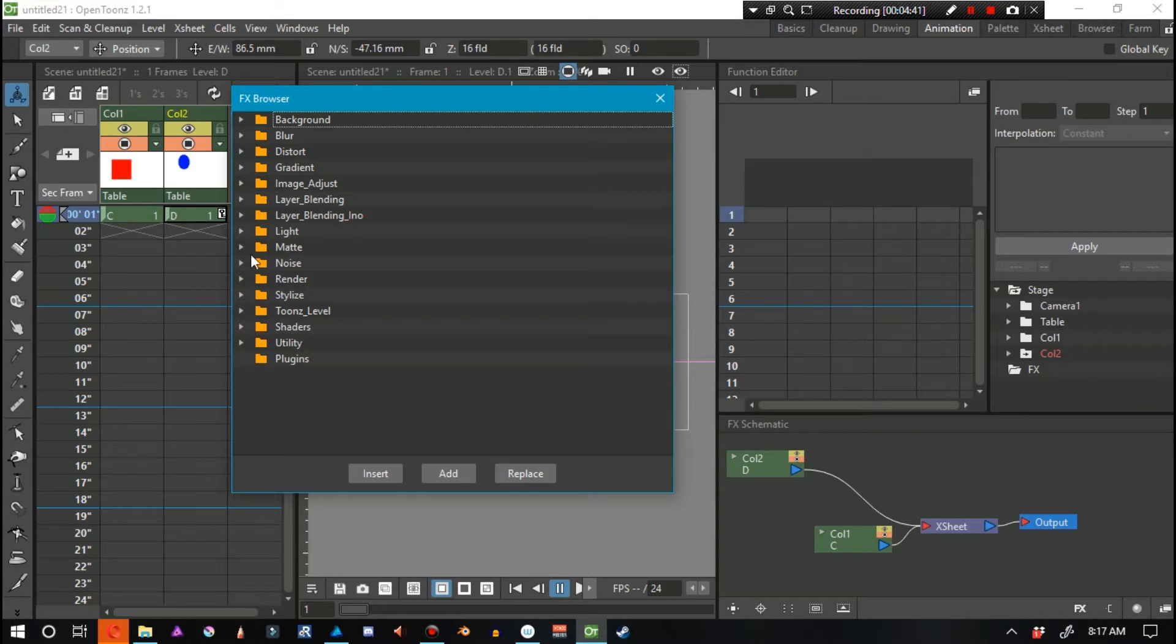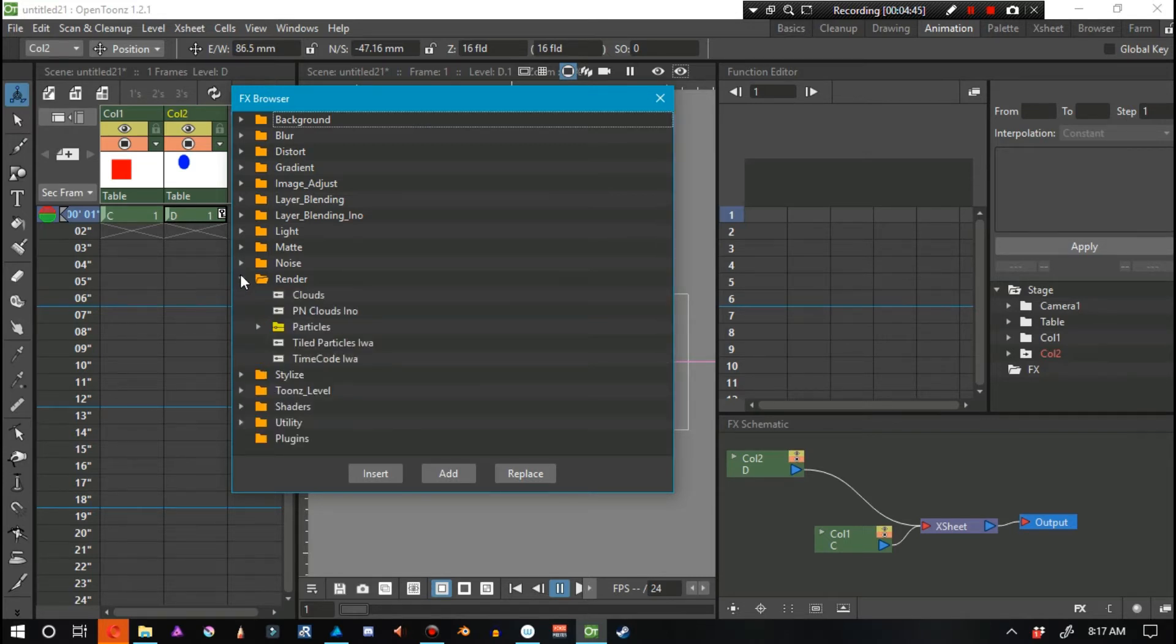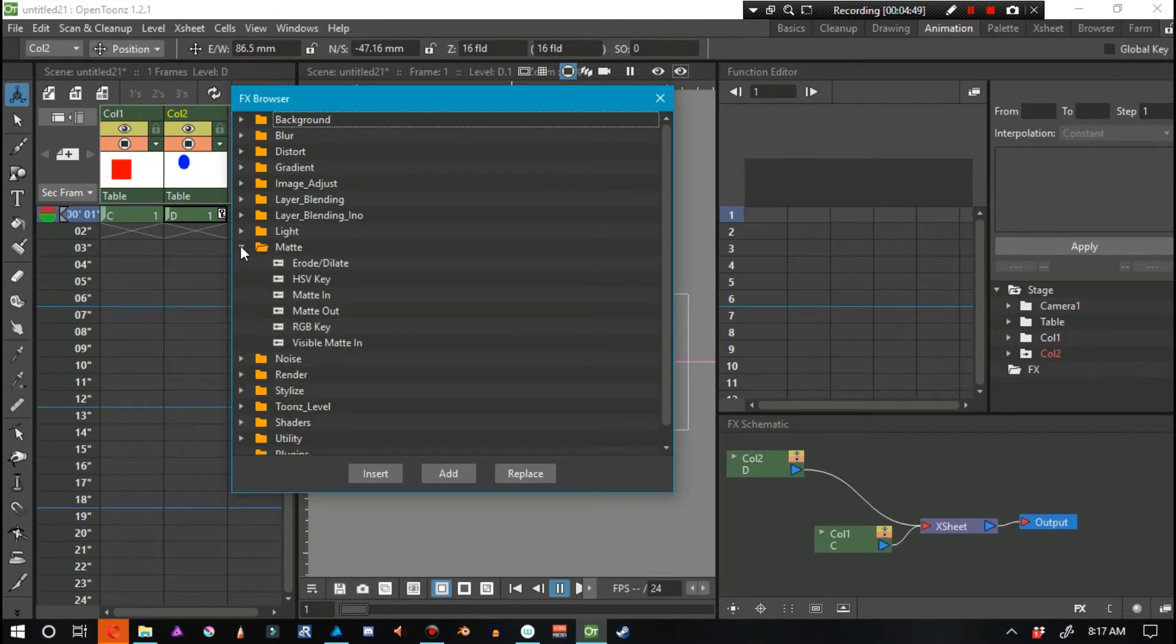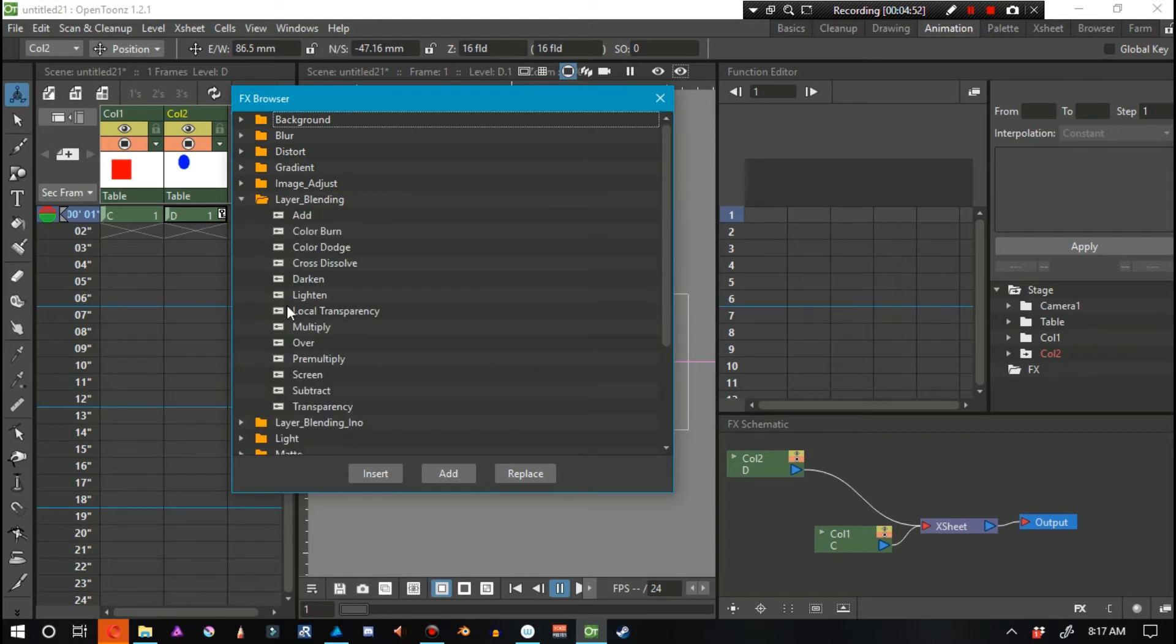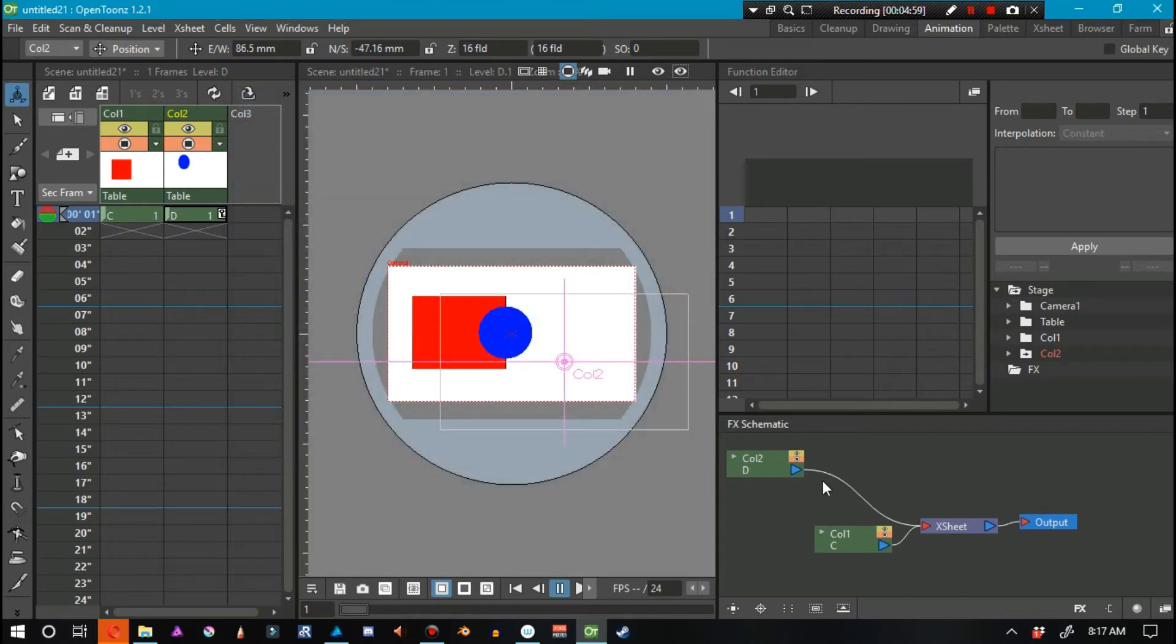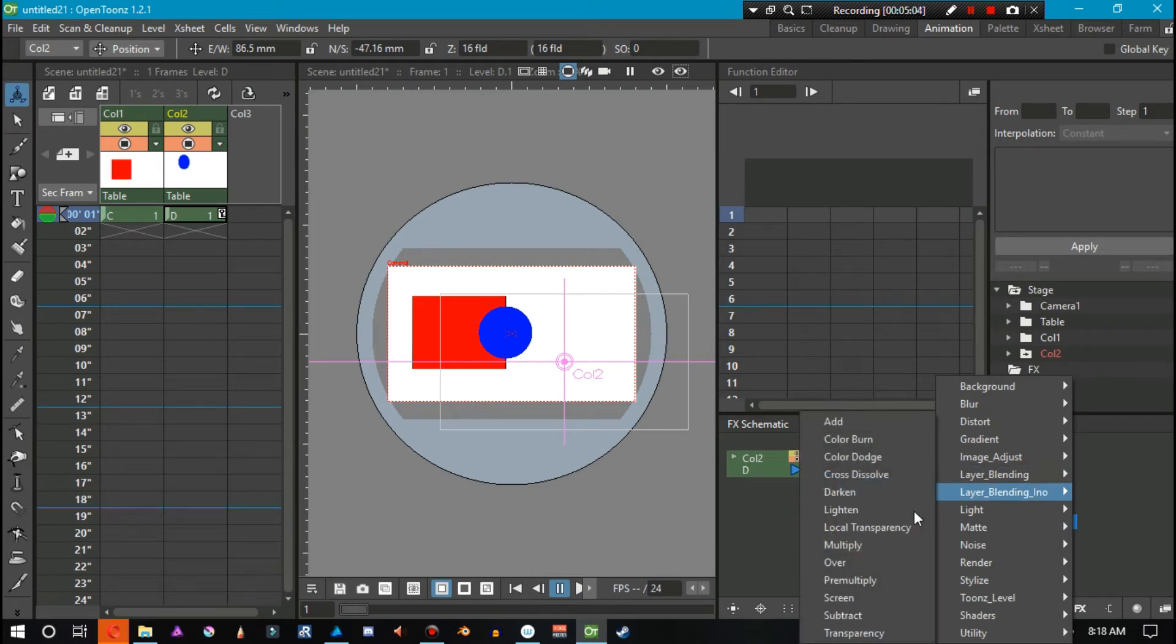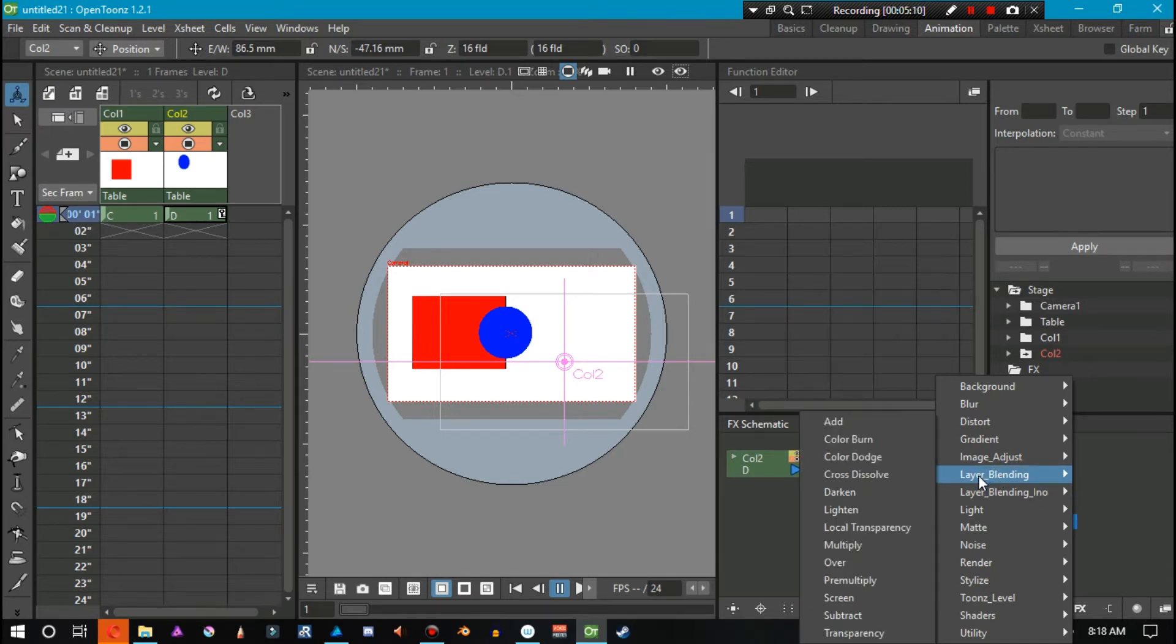Let's see. Blur, Distort, Gradient, oh boy. Where is it? How to make something transparent is like opacity and stuff like that. That's a question that a lot of people have. Transparency right there. Layer Blending, Transparency. If we do it the other way, insert effects, Layer Blending, Transparency. Now, we have Layer Blending Inno. Don't go to that one if you want to do transparency. It's just Layer Blending, Transparency there at the bottom.